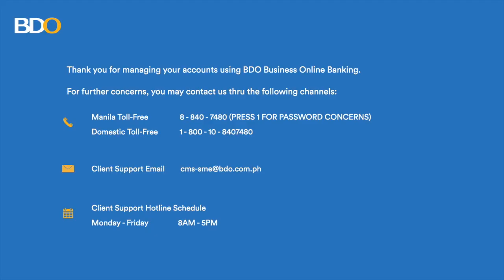Thank you for managing your account using BDO Business Online Banking. For further concerns, you may call us at 8840-7480 or email us at cms-sme@bdo.com.ph.